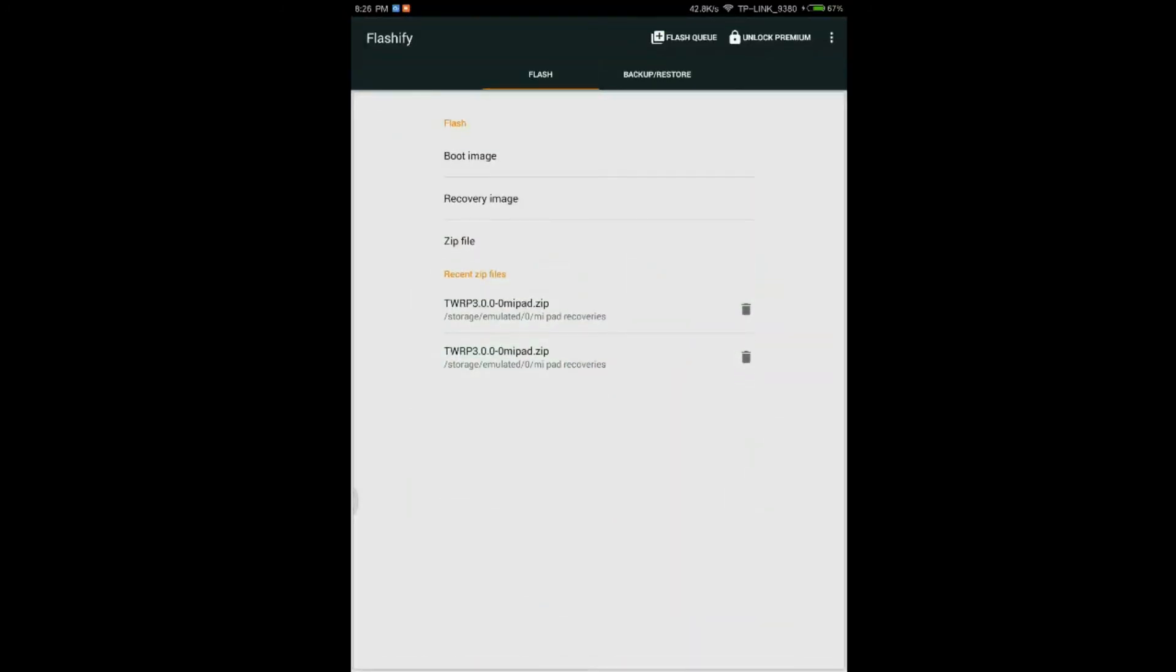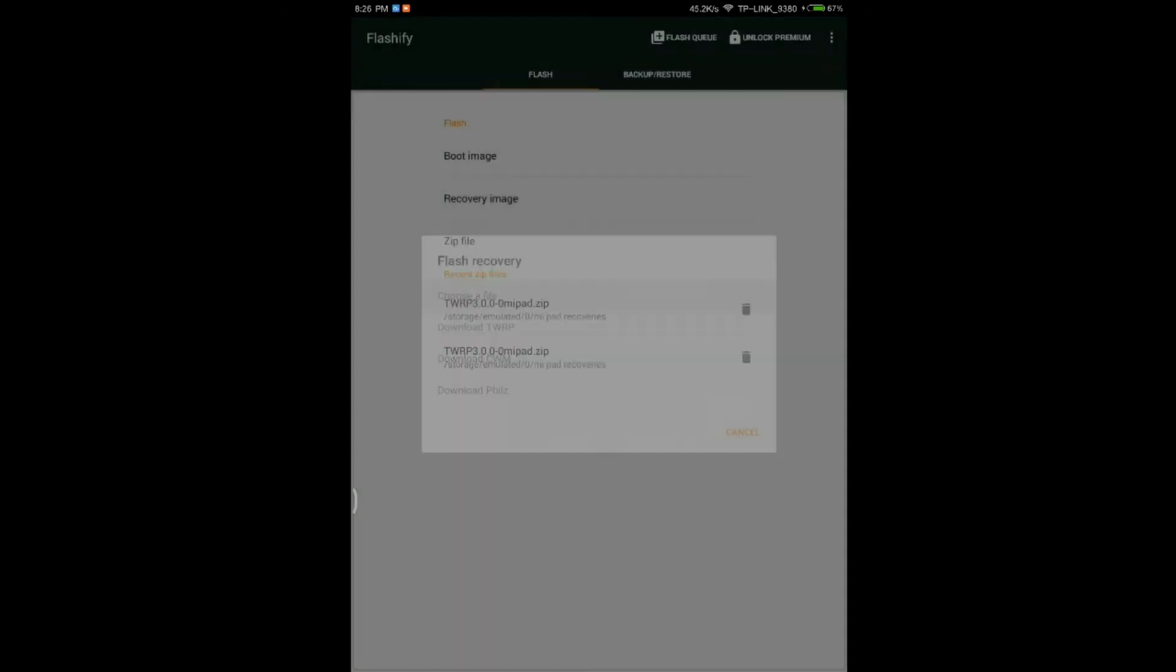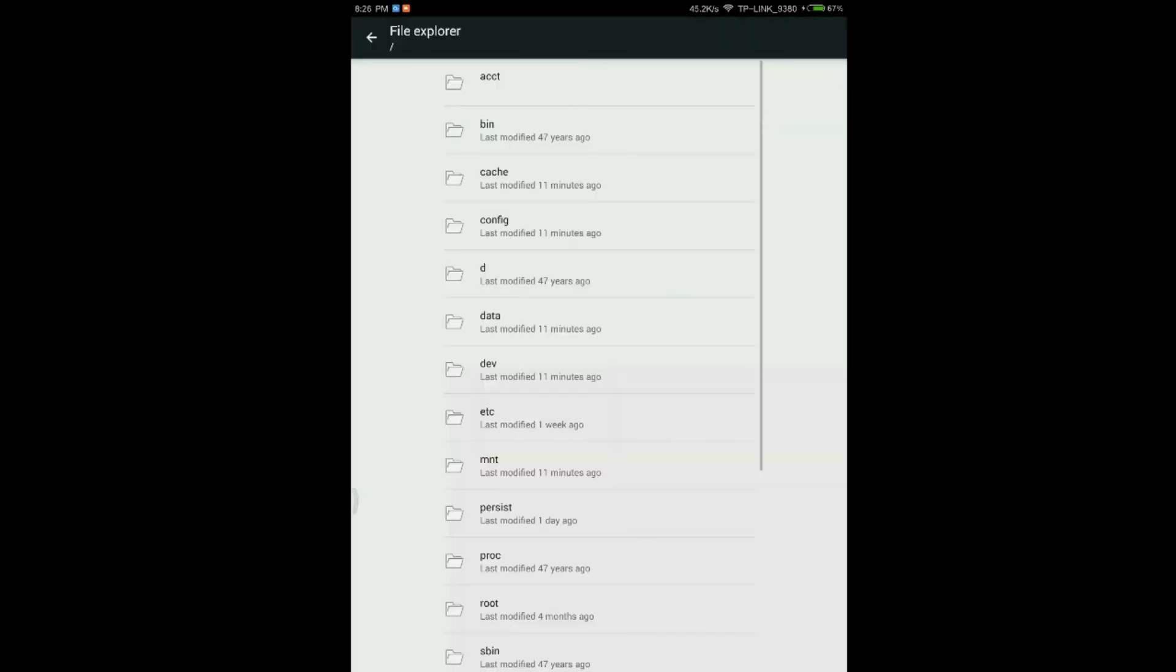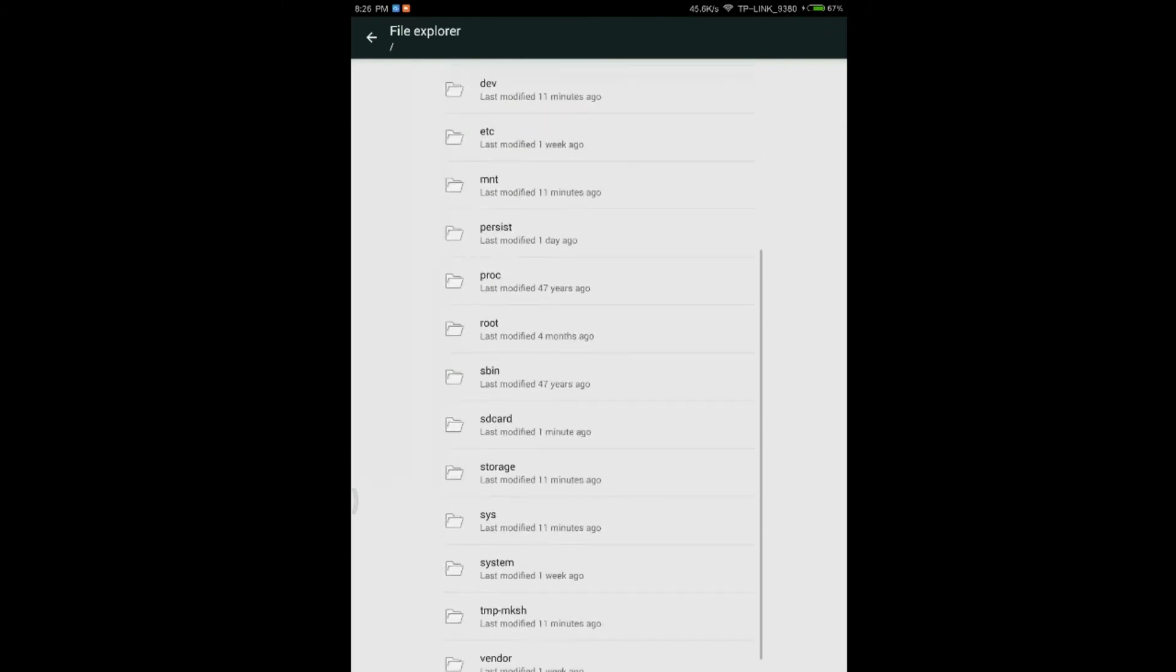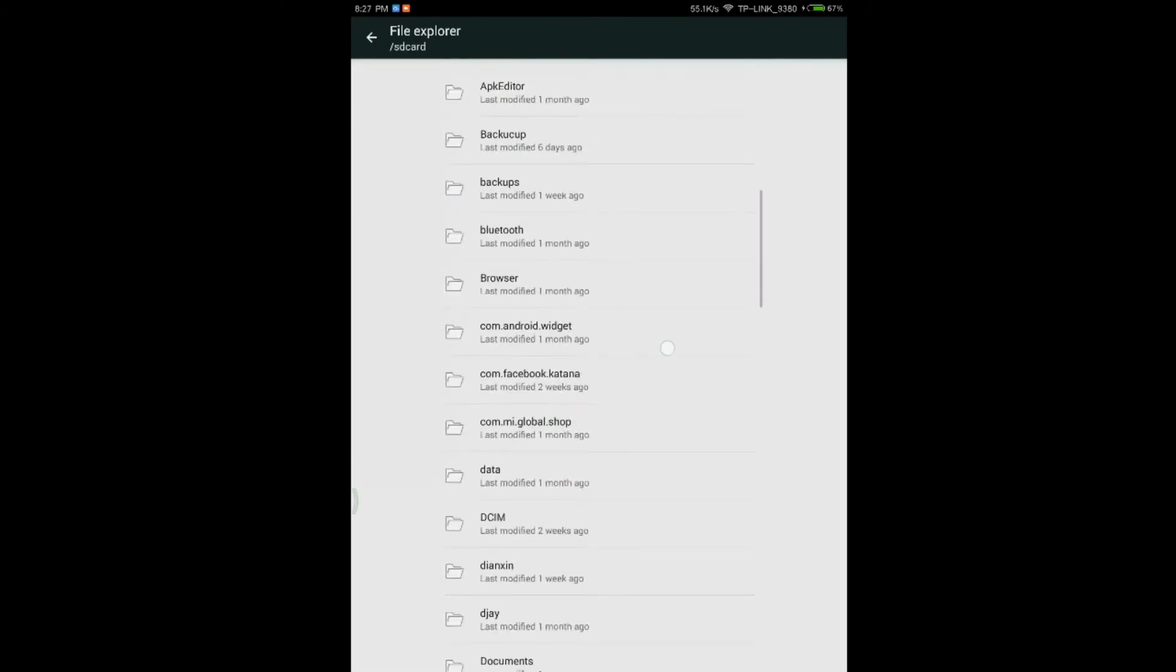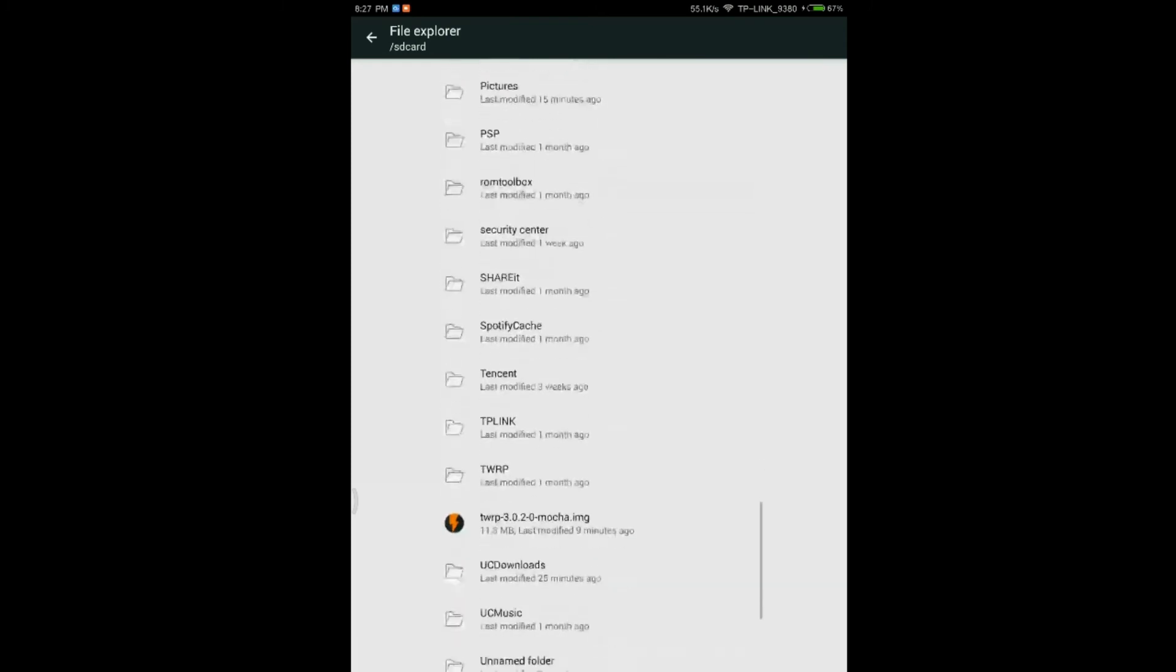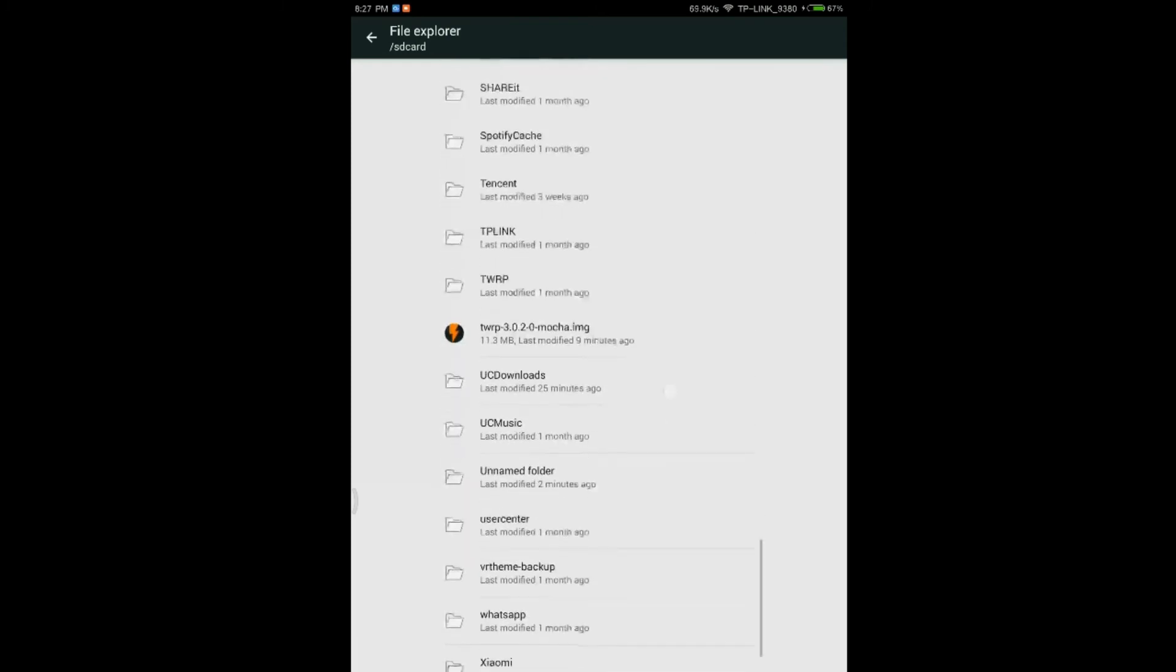Choose recovery image. Choose a file. And click on File Explorer. Now browse where you have kept the file. I have kept it in the SD card. And scroll down. This is the file, TWRP as you can see. You have to click on that.